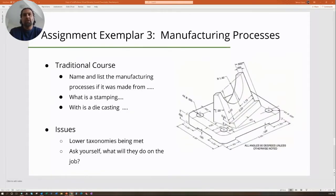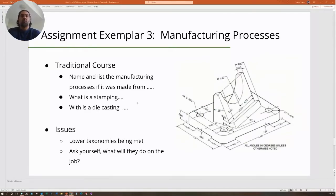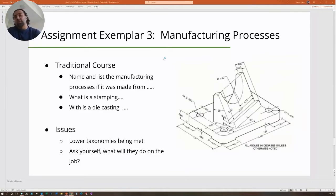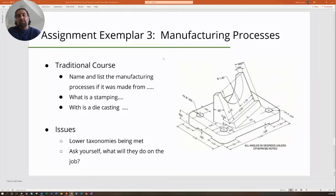The next example is a manufacturing process course. In a traditional course, you might give students a part and say: name and list the manufacturing processes it was made from — was it stamping, die casting? Again, lower taxonomies are being met. Ask yourself: what will they do on the job?